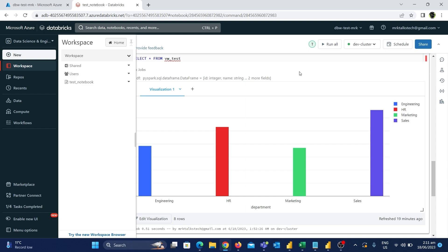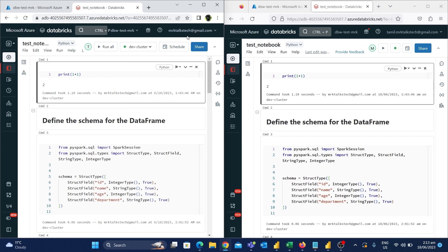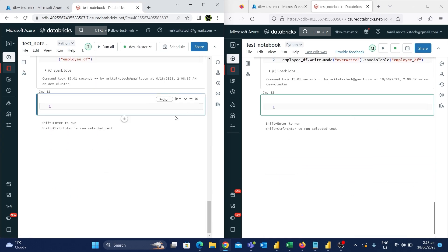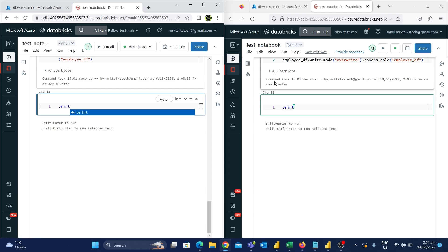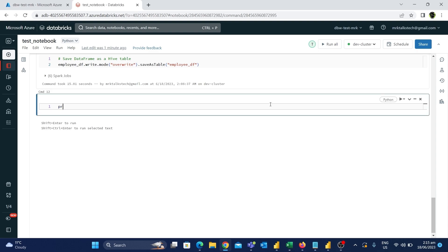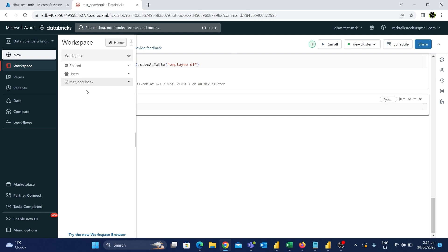With two browsers in split screen — the left is the Mr.K account and the right is Tamil.MrK — changes made on one account are visible in real time on the other. While it's not a best practice to create notebooks in the workspace location, this is helpful for code review and collaboration. In real-time situations, data engineers set up repos and work with notebooks from the repos location, which is the best practice for multiple people collaborating on a project.